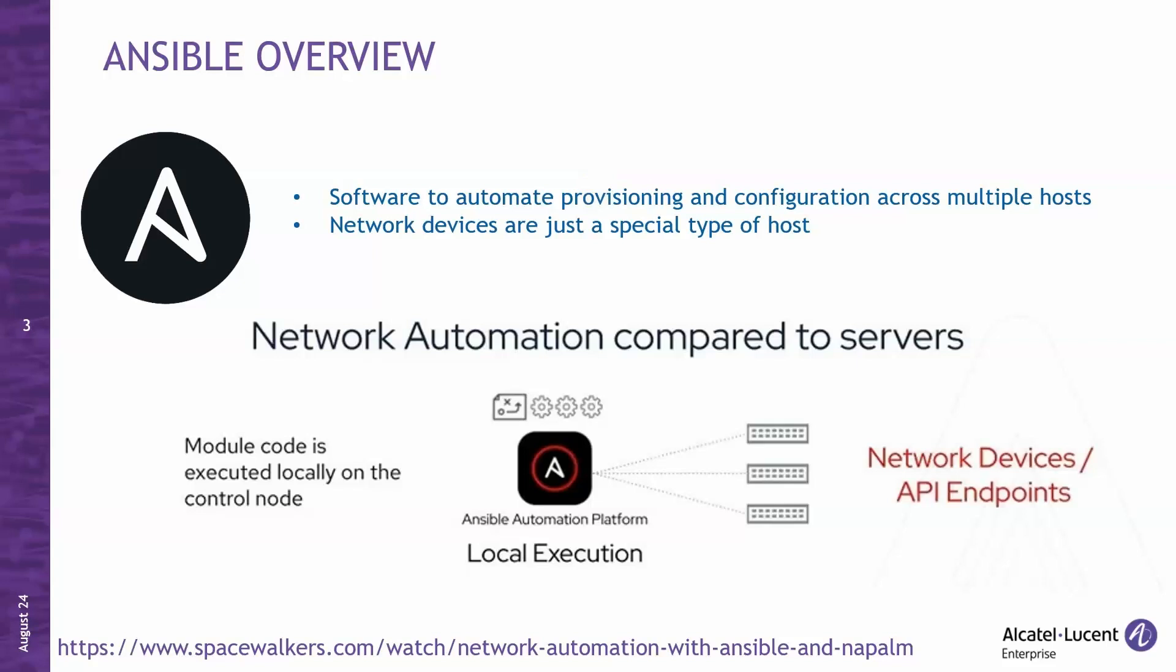Ansible scales effortlessly, allowing you to manage thousands of hosts. One of its big strengths is that it is agentless and does not require installation of any agent or plugin on the host or, in our case, on the network device. To sum up, you can use Ansible to automate provisioning, configuration, and network management tasks effectively. At the bottom of the screen, I added a link to another video in which we covered Ansible in more detail and, more specifically, how to combine it with Napalm to automate a multi-vendor network environment.